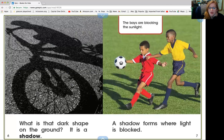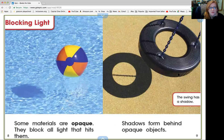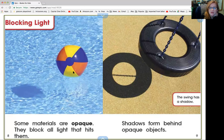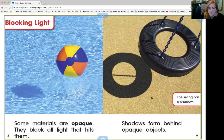Look at these soccer players — and then there's their shadows. Some materials are opaque. They block all the light that hits them, so opaque means they're completely solid. See how the ball is making a shadow on the ground on the water? Shadows form behind opaque objects.